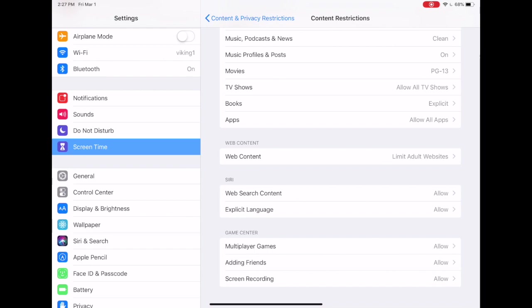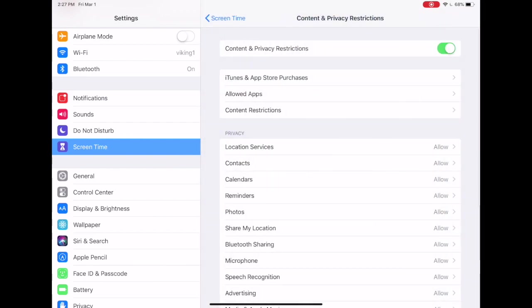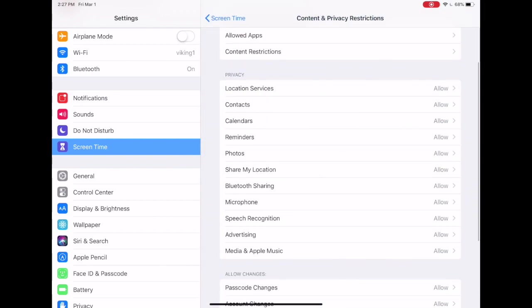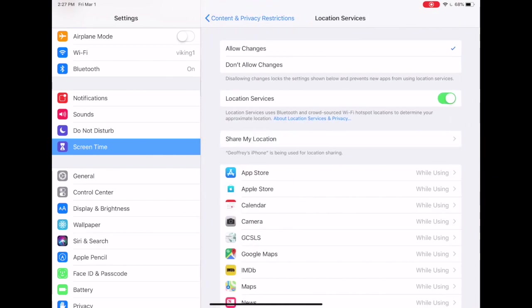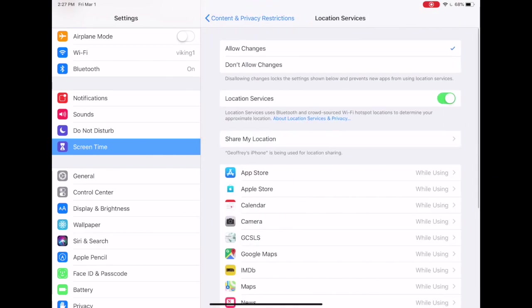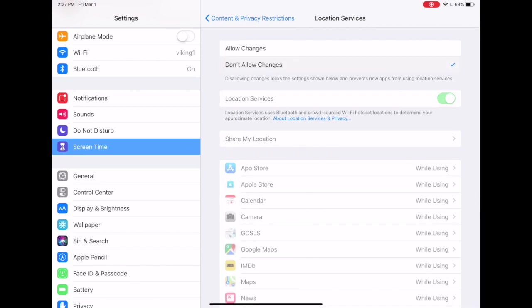Now returning to the main menu, we'll next look at privacy. You can see you have a host of options here. One of the important ones is location services. If you want to always be able to locate your child's device through family sharing, then you might consider selecting don't allow changes at this point. You can also decide whether or not you want your child to be capable of sharing their location. You can turn that on and off here.